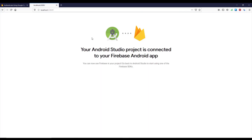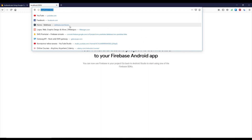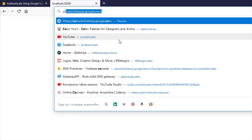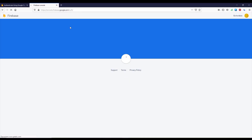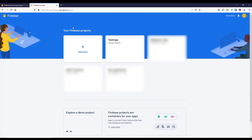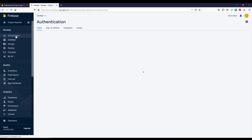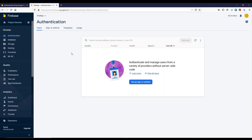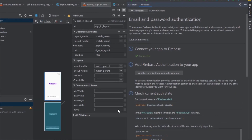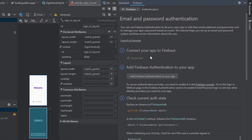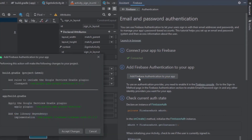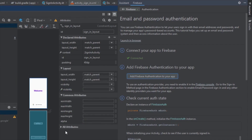Next we need to navigate to our console at console.firebase.google.com and select our newly created application. Click Authentication from the menu on the left. Then let's go back to Android Studio to finish the setup — add the authentication dependencies, click Accept Changes, and wait for the sync.